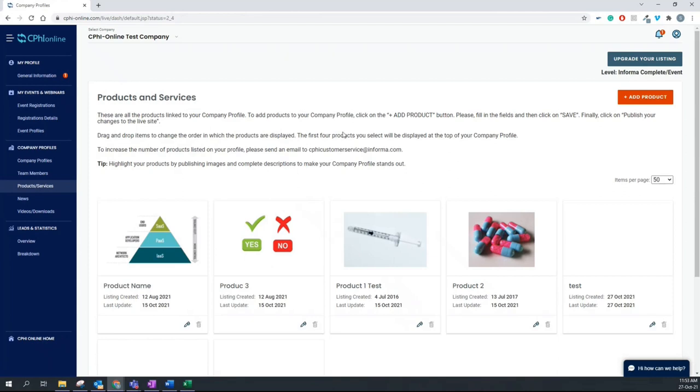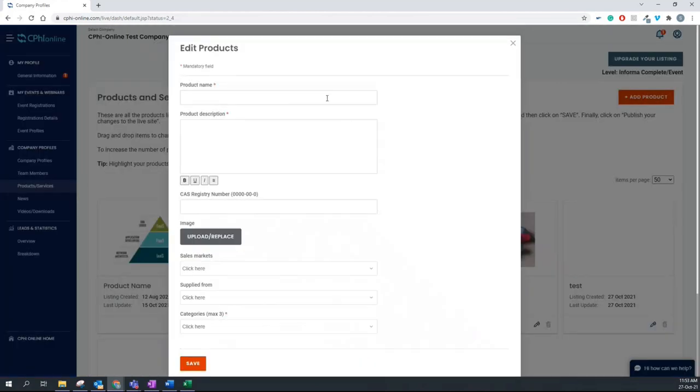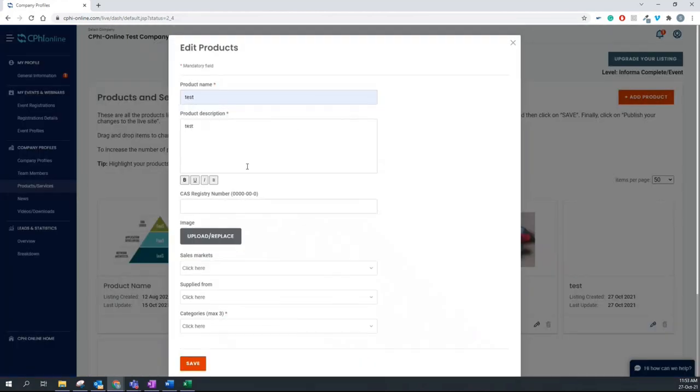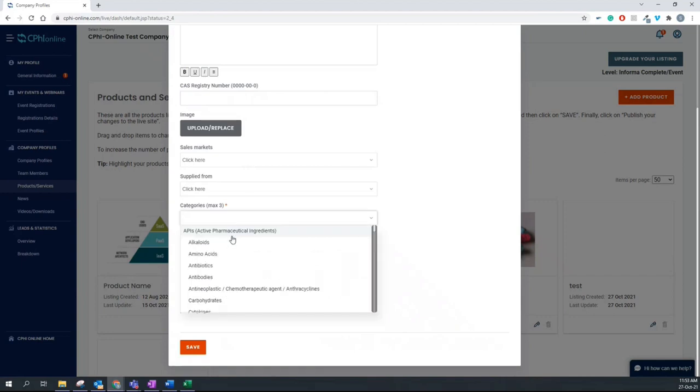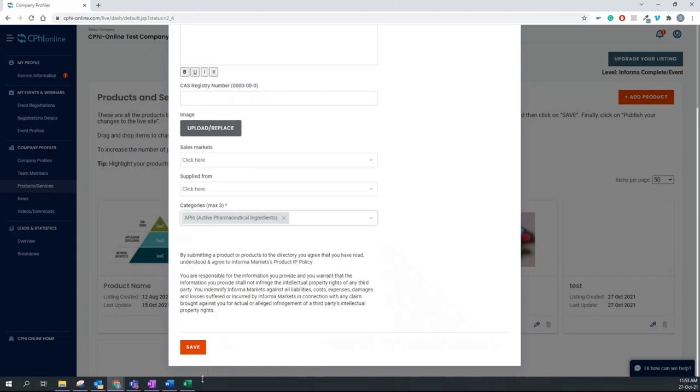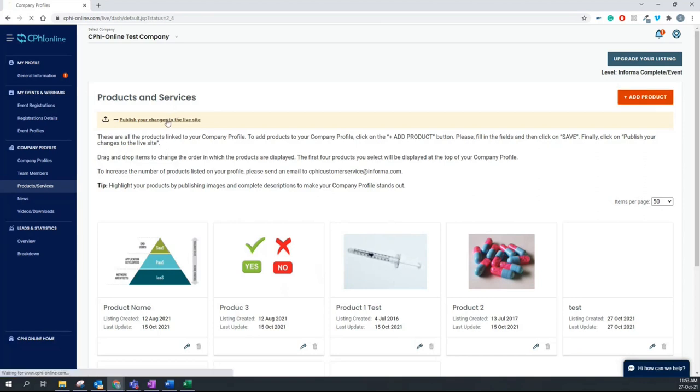To simply add a product to your profile, click on add product and enter all the information that you need to add about the product, description and always click save and again, publish your changes so you can view them on your company profile.